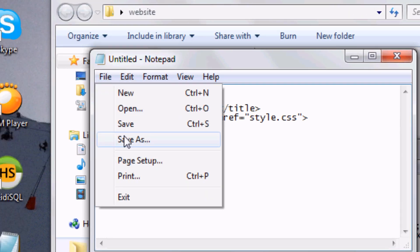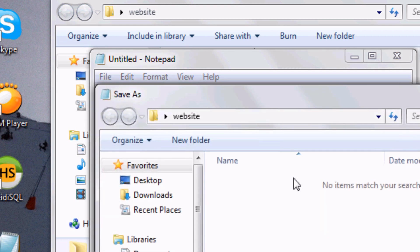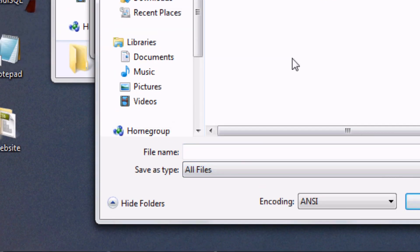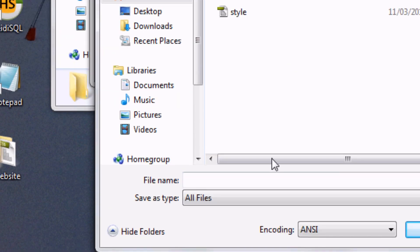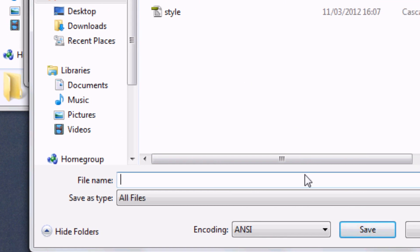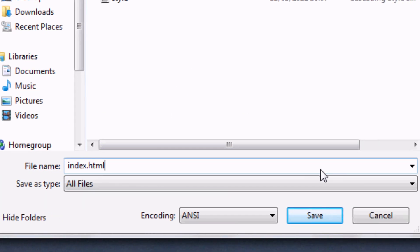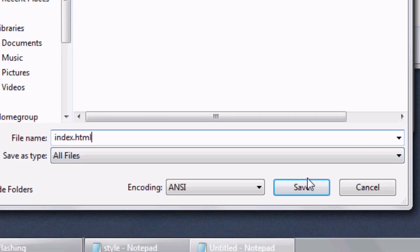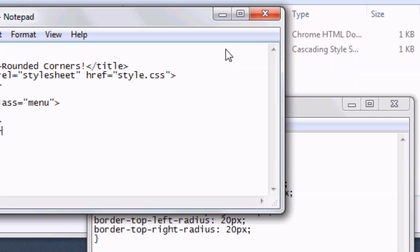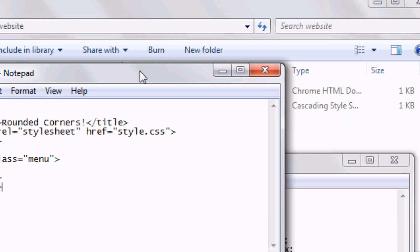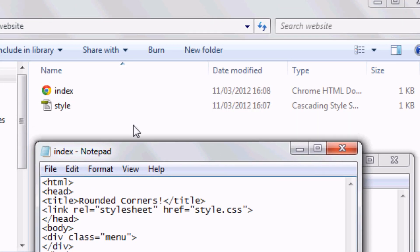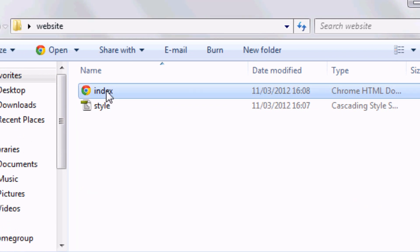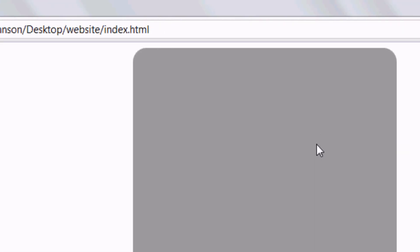And then we're going to do file, save as again on this. We're going to save it in the same folder as the CSS. And as you can see, style's already there. We can call this anything we want. As long as it's .html on the end this time. So index.html. Save. I'm going to drag this window to the side again. And now you can see we've got two files. We're going to open up index.html. And it opens up.